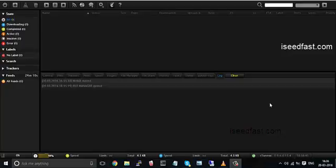Hi, today I am going to show you how easy it is to use seedbox sari torrent from myseedfast. So I have this panel open in front of you. It's the regular panel which you can open in your web browser. The details are sent in your mail once you register for a plan.